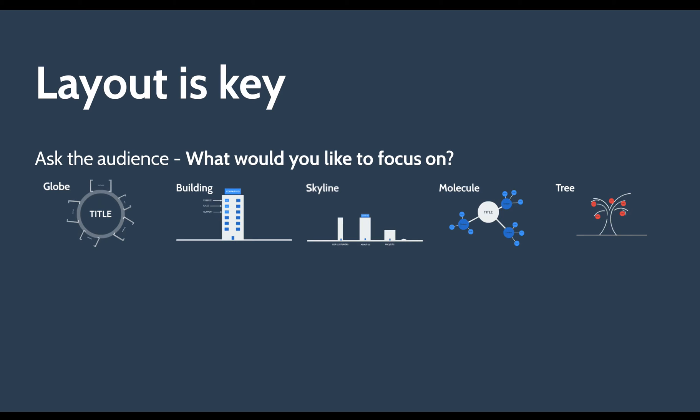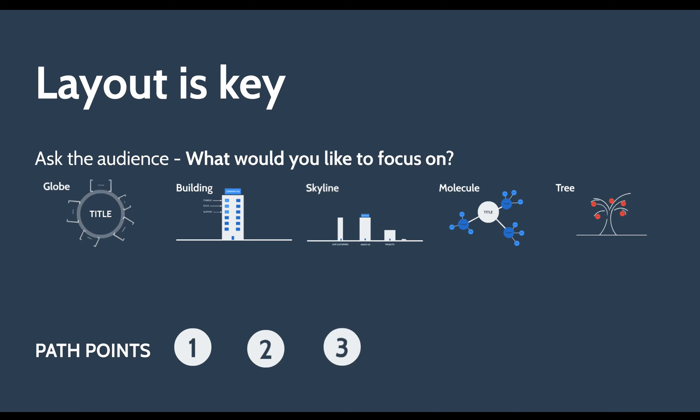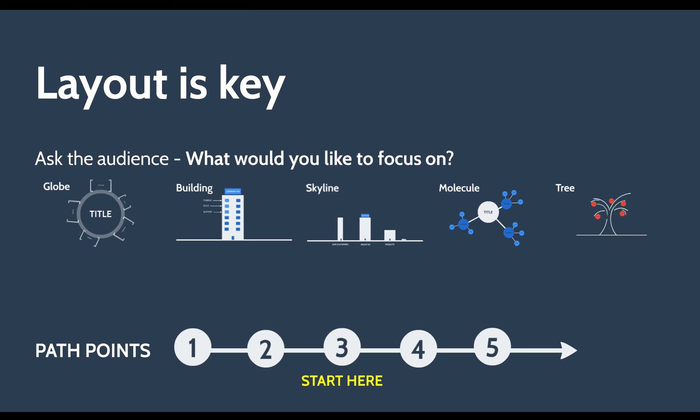But the key thing here is that you should know you are actually creating path points in a linear way, but you're actually telling Prezi to start from a specific point. So you might have five path points, you might have 500 path points, but you can actually ask your audience what would you like to focus in on first and then tell Prezi this is where I want to go.